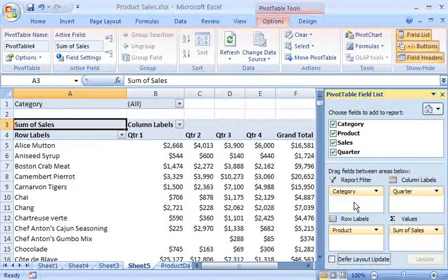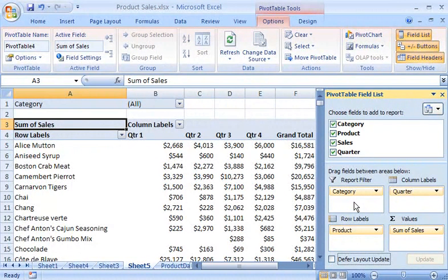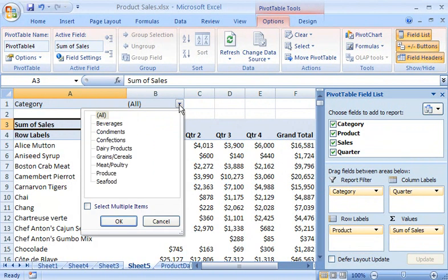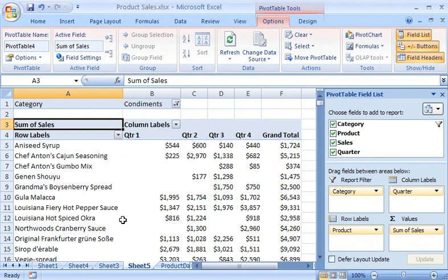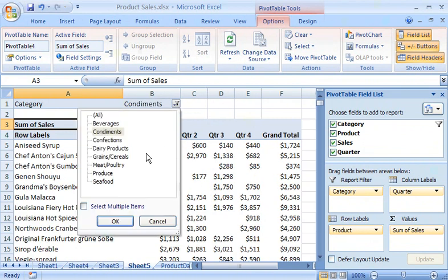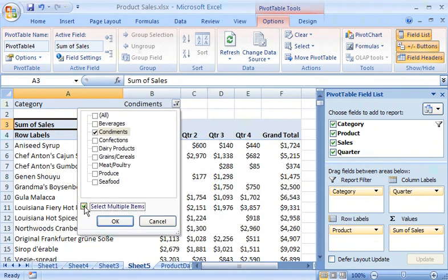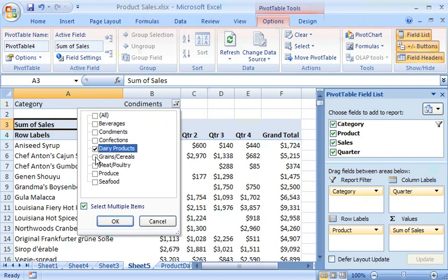This way, anyone can quickly see one, several, or all of the categories at a time. For example, I can filter by condiments only, or see a combination such as dairy products and grain cereals.